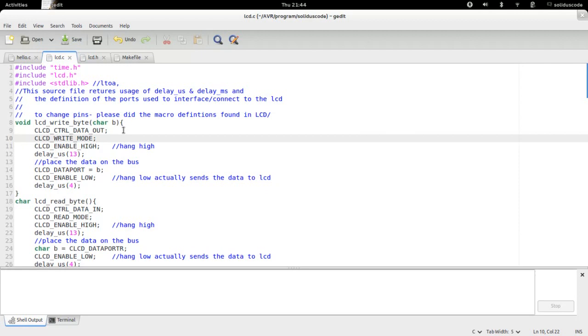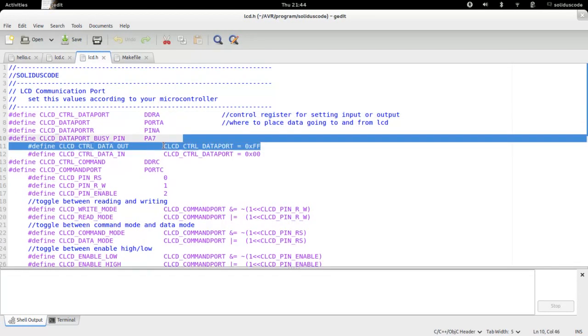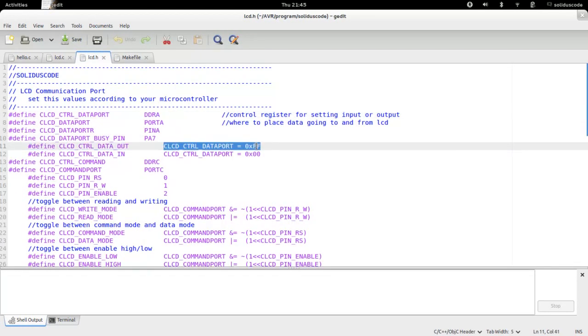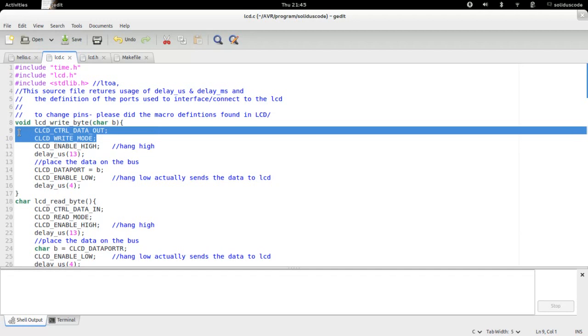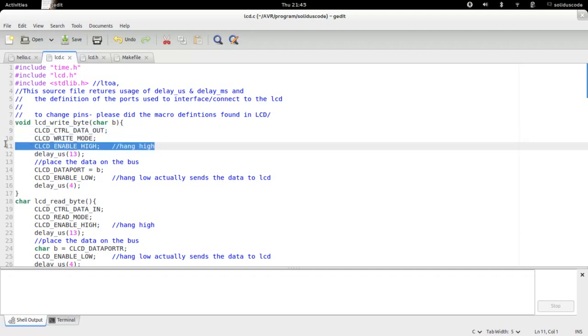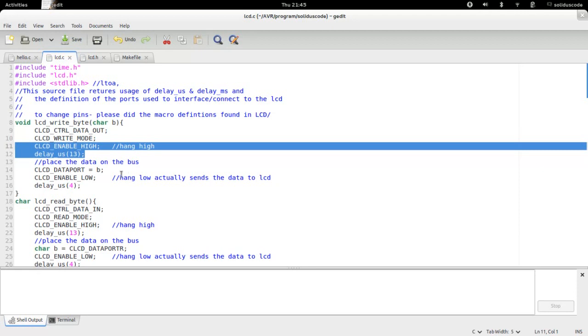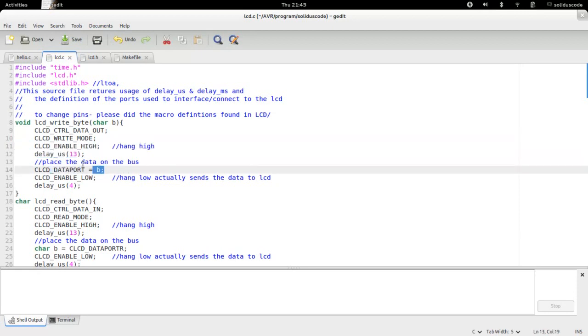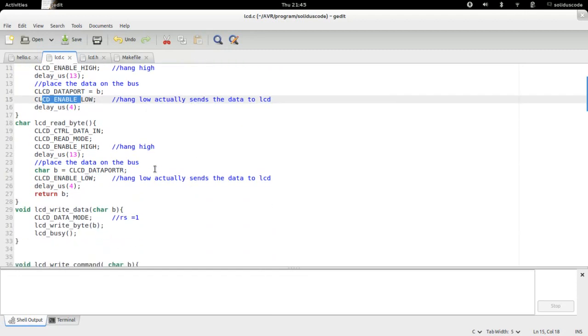Before entering to the initialization method, we first have to see how to actually write a single byte to the LCD. The first thing to do is set the port controlling the data line, the bus line. We have to set that data direction to output so we can send information from our microcontroller out to the LCD. And we do that by setting all bits to one. If I want it to be input, I'd set it all to zero. Next is to enter write mode. Now we have to toggle the enable bit to high. We hold it high for a couple of milliseconds. Then we place the data on the data bus and then we signal low. After we signal low, immediately afterwards, the data will be sent to the LCD.